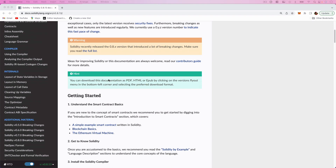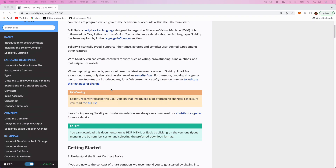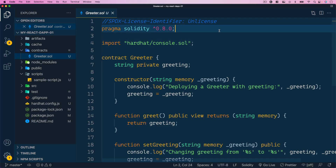If you'd like to read more about Solidity or get a basic introduction to the language, you can always go to `docs.soliditylang.org`, where you can find the official Solidity documentation. It's a very extensive documentation where you can find all the details, including the latest version of the language. It's a great starting point for getting both basic and advanced information.